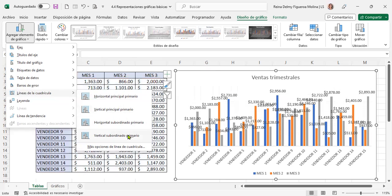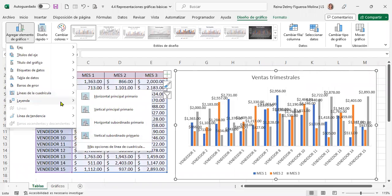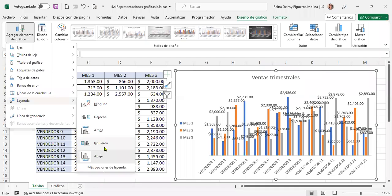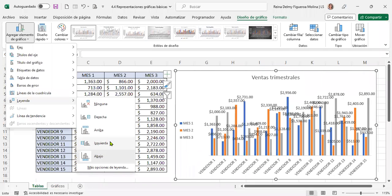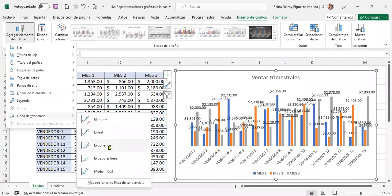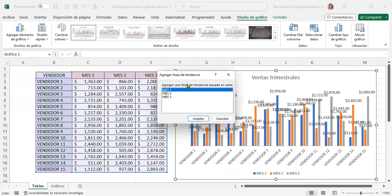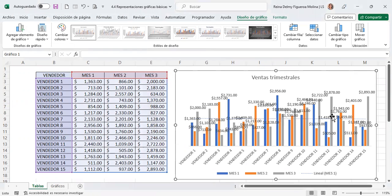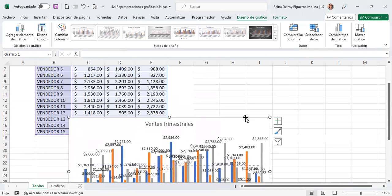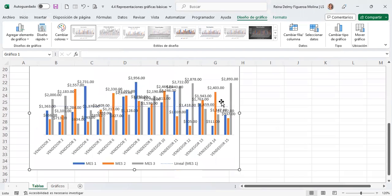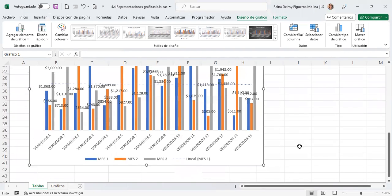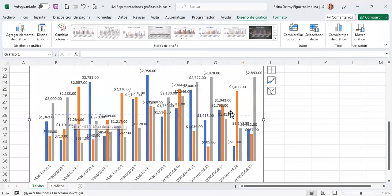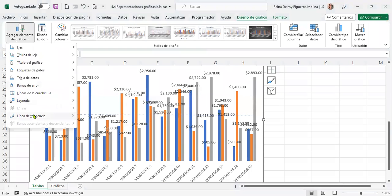En las leyendas, si no queremos leyendas, o en qué posición las queremos: abajo, a la izquierda, arriba o a la derecha. Una línea de tendencia: vamos a marcar la opción lineal. Agregar una línea de tendencia basada en serie — seleccionamos el mes uno, por ejemplo. Ahí vamos a bajar el gráfico para que se pueda observar mejor. Allí, por ejemplo, he trazado una línea de tendencia para el mes uno nada más. Y depende de qué tendencia se quiera también.